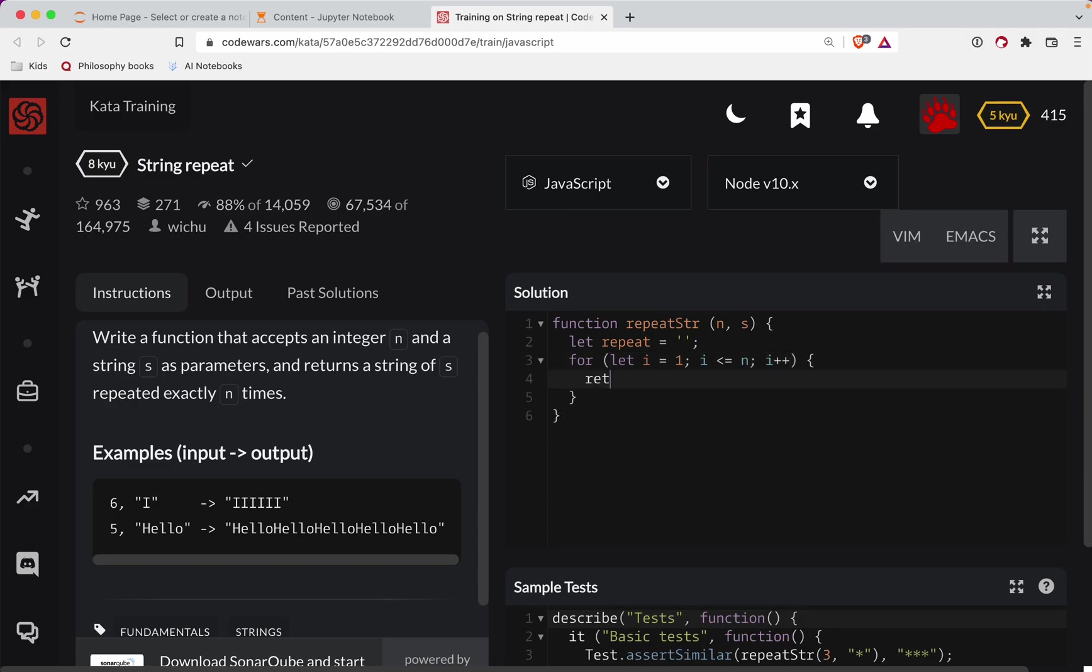And then inside of here, repeat is going to equal the s string. And then we return the repeated string at the end here.